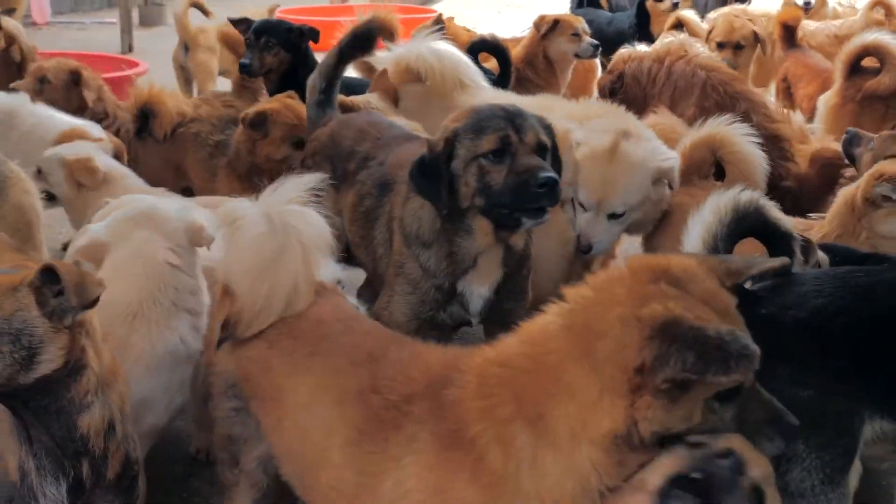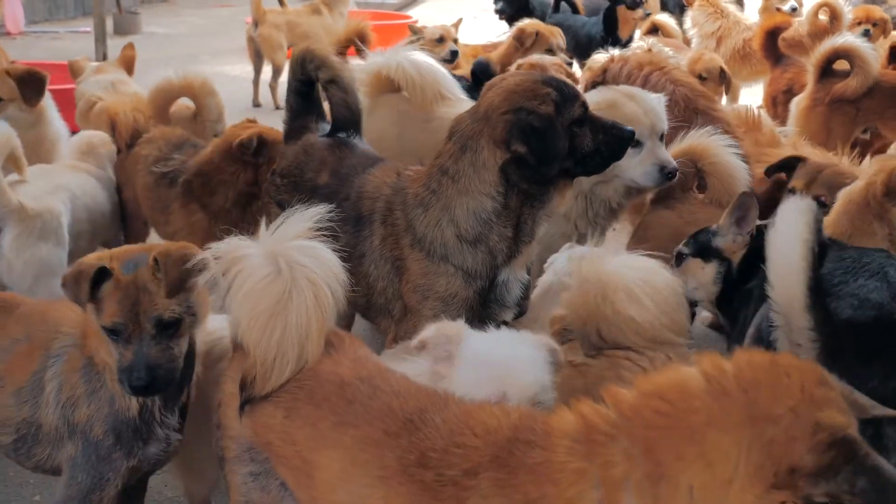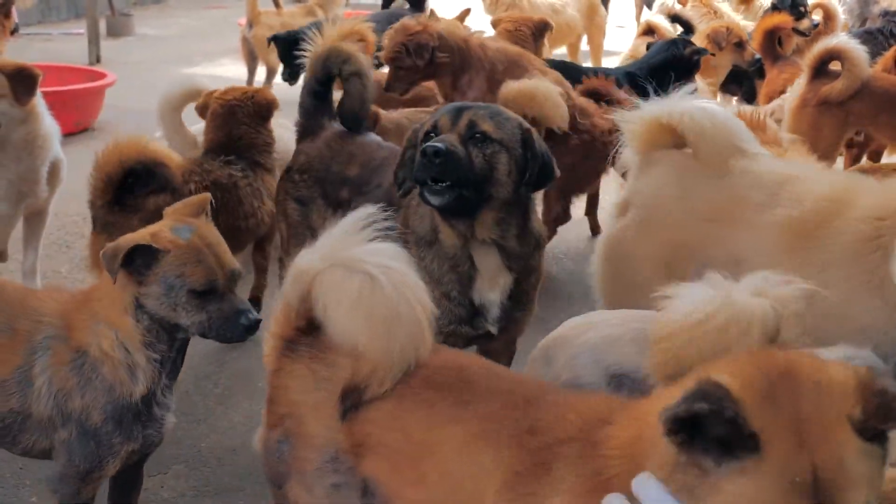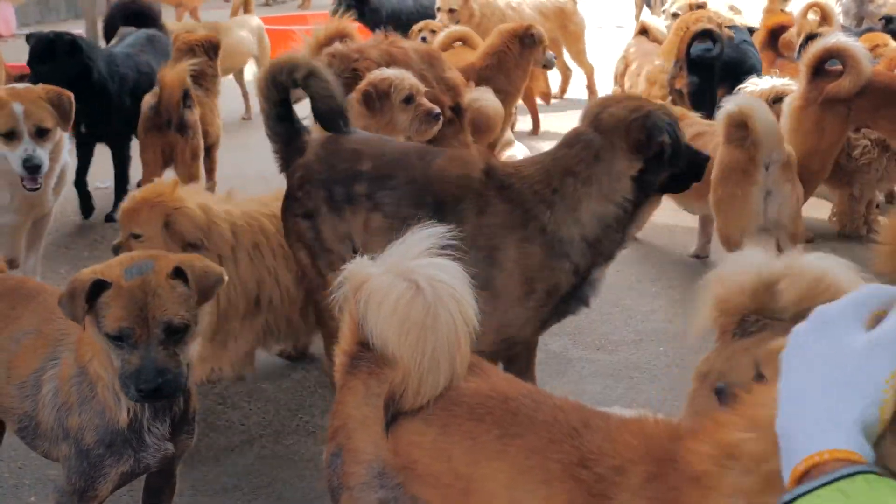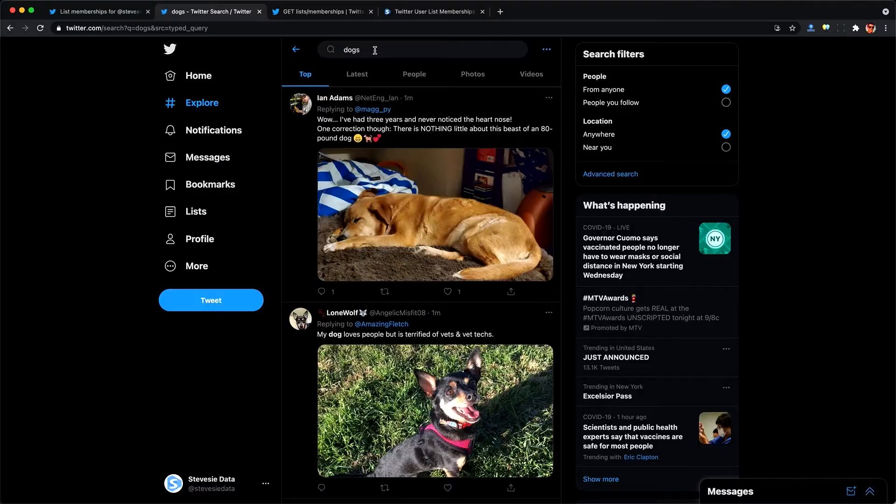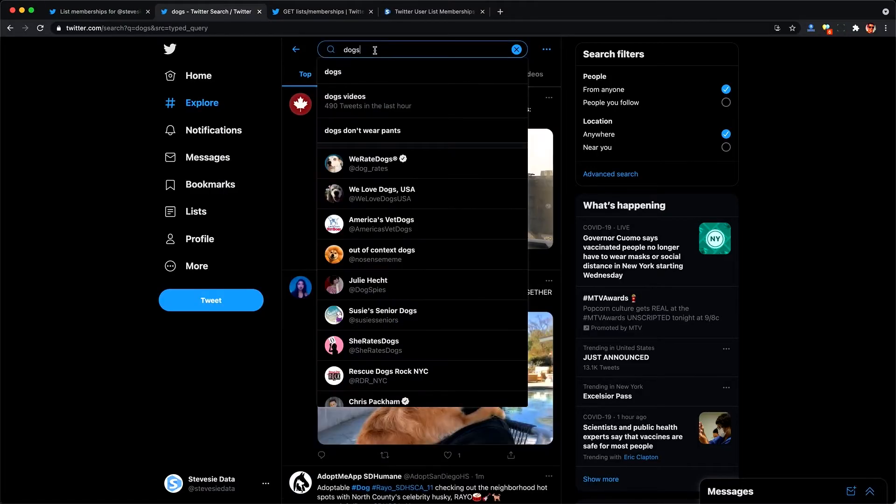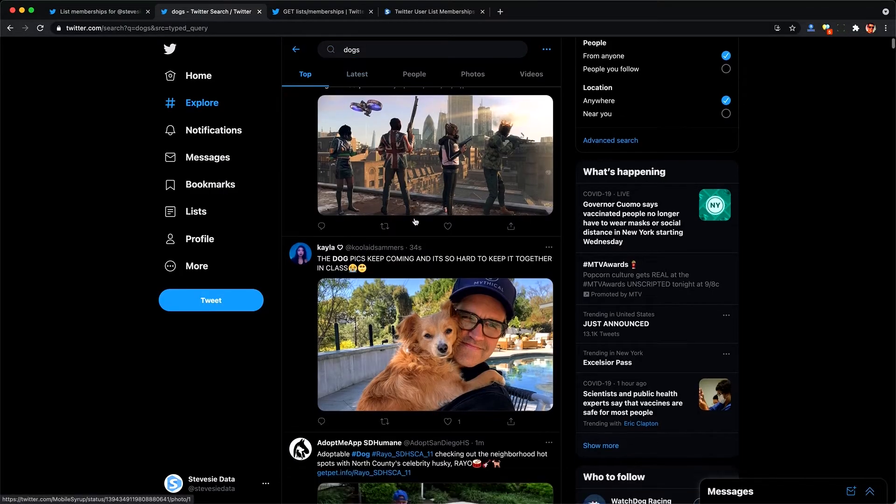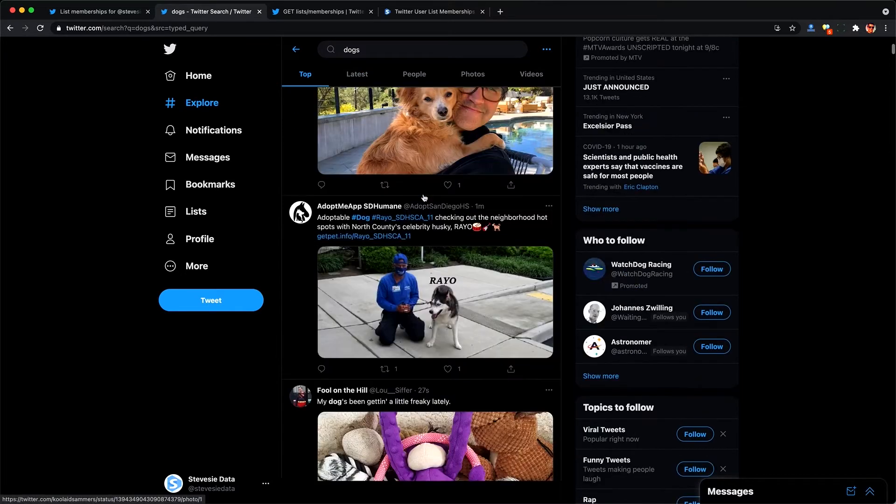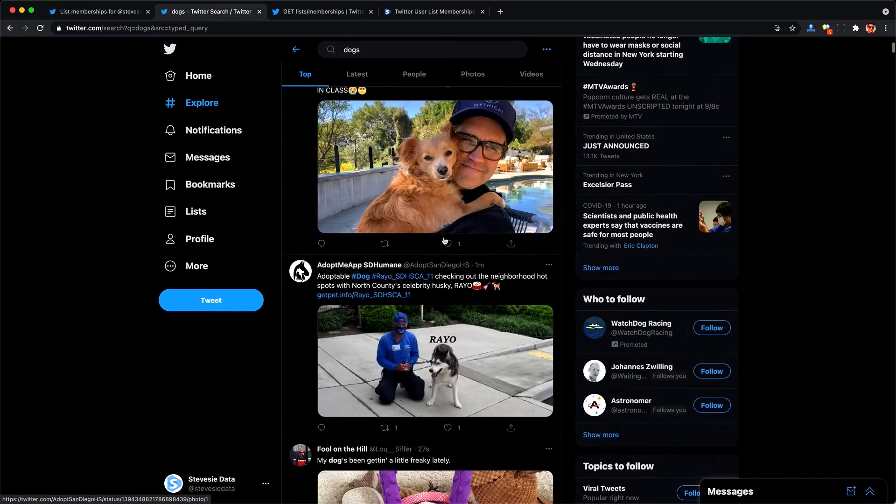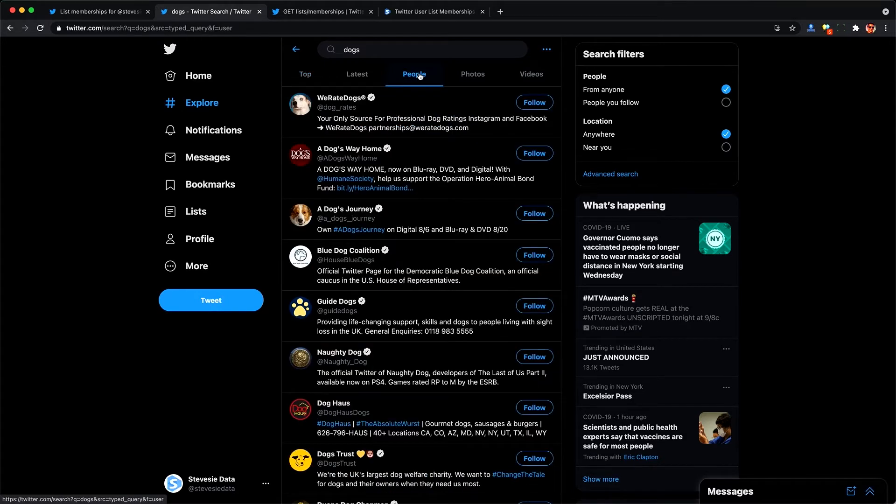But let's say I wanted to build a more useful list meant for the public to subscribe to like let's say I wanted to build a list about popular dog accounts. Well I could do this the manual way and search for dogs and then look for tweets containing dogs and add those respective users or I could go and filter by people and then pick the users that post about dogs such as his account.